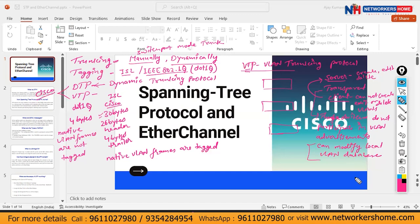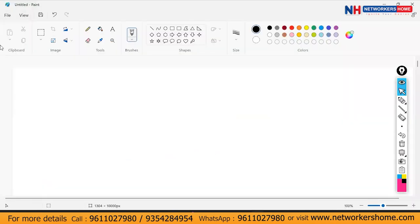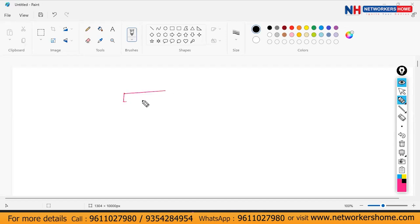That was the part we discussed yesterday. Today, we will be discussing about Spanning Tree Protocol — STP. Before going into the STP, let's consider a scenario: you have a switch — Switch 1 — connected to Switch 2.